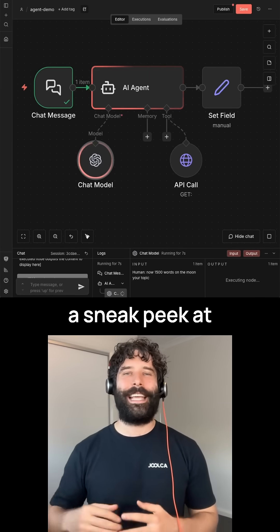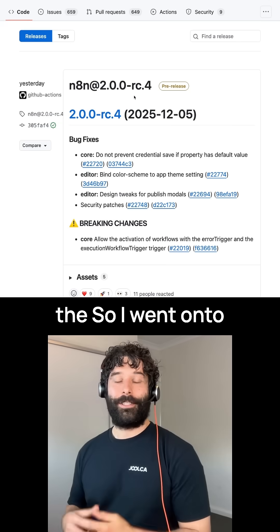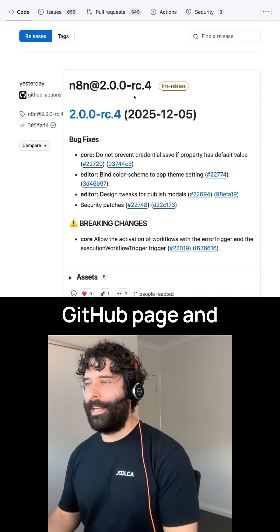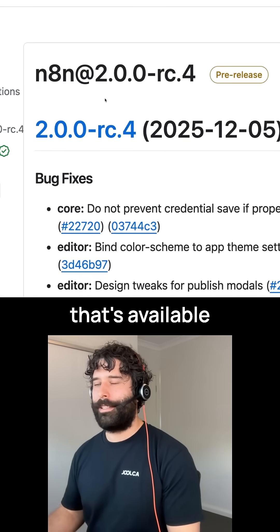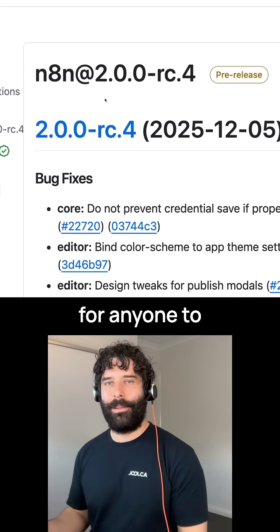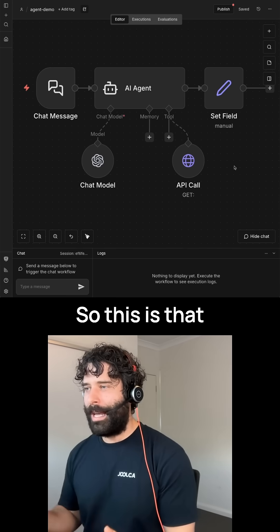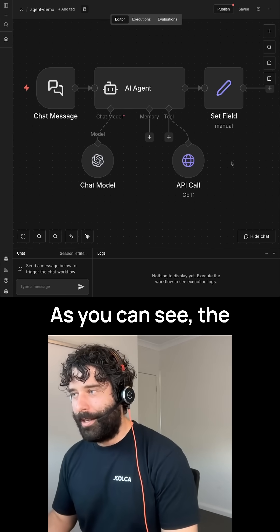Let me give you a sneak peek at the NAN 2.0 pre-release. I went onto the NAN public GitHub page and found they had a pre-release available for anyone to test on their local computer. This is that pre-release that I've installed on my computer.